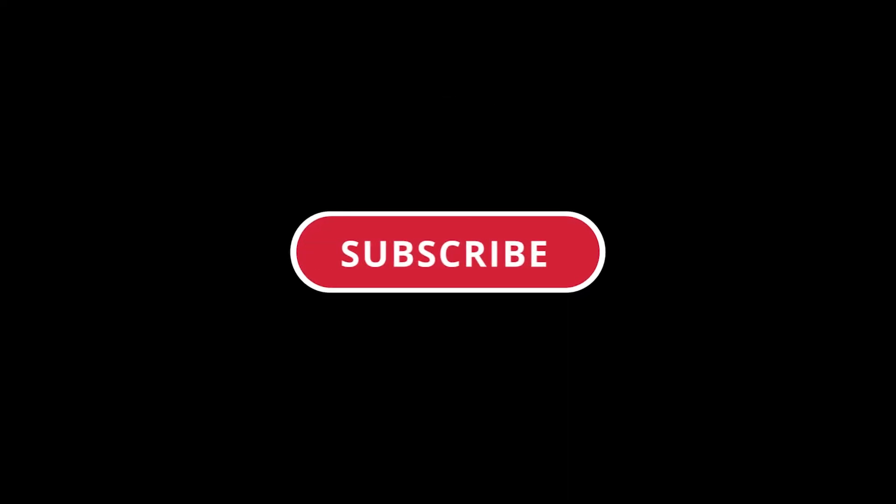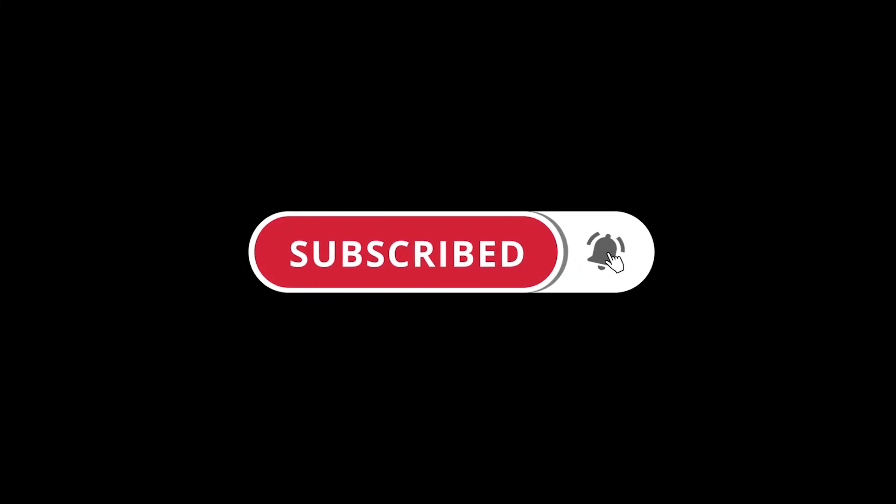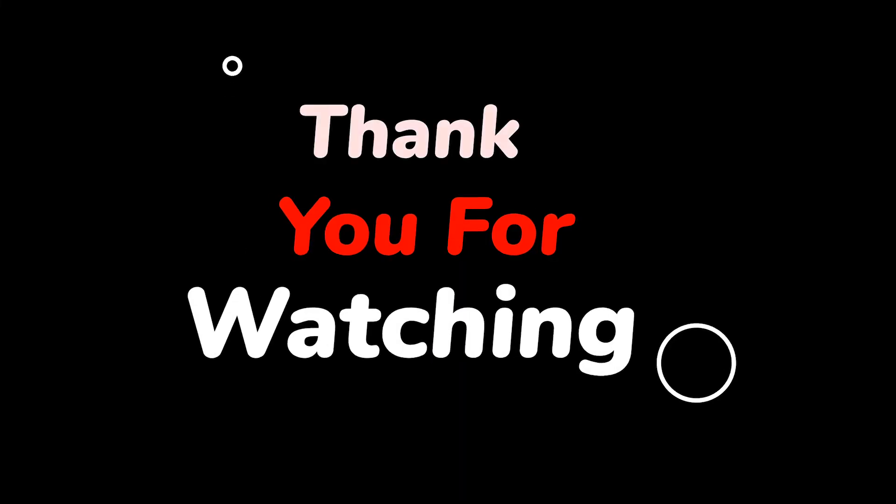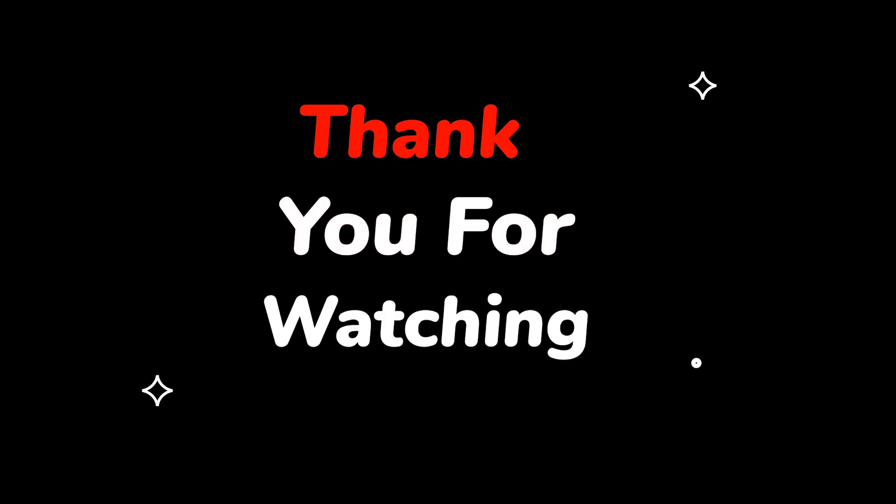Please do not forget to like this video. Make sure to subscribe to this channel, press the bell icon to get updates on new tech support videos. Thank you for watching this video.